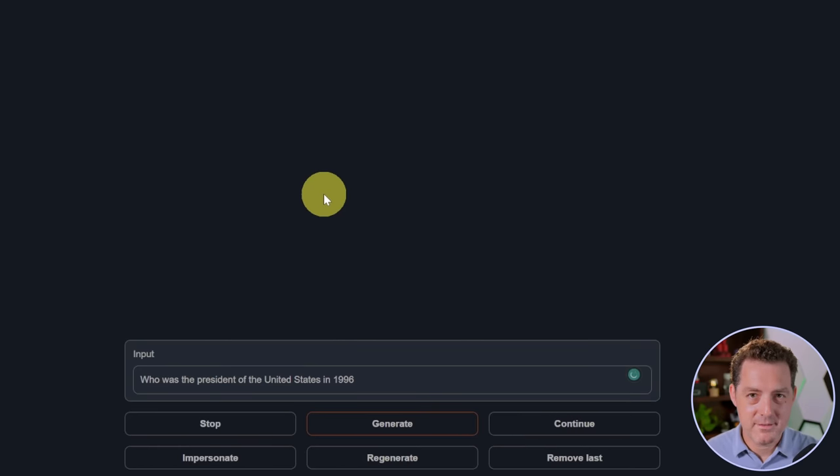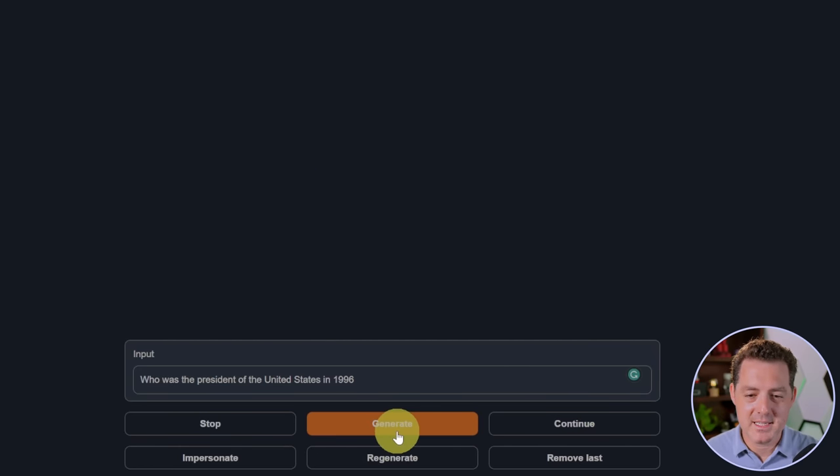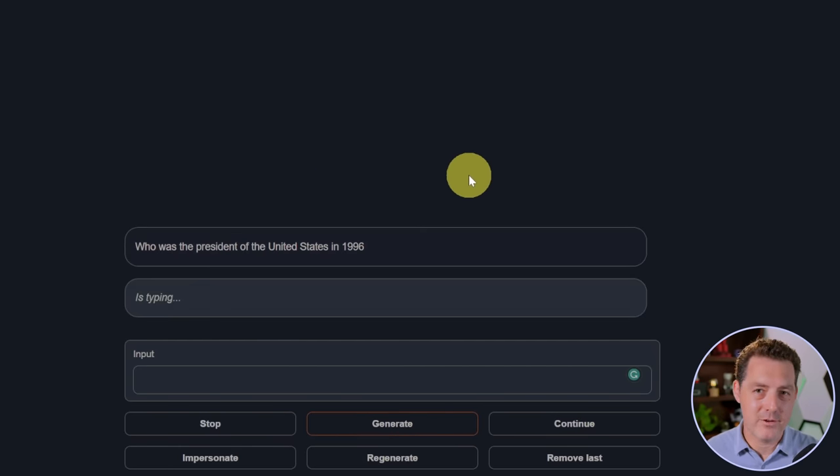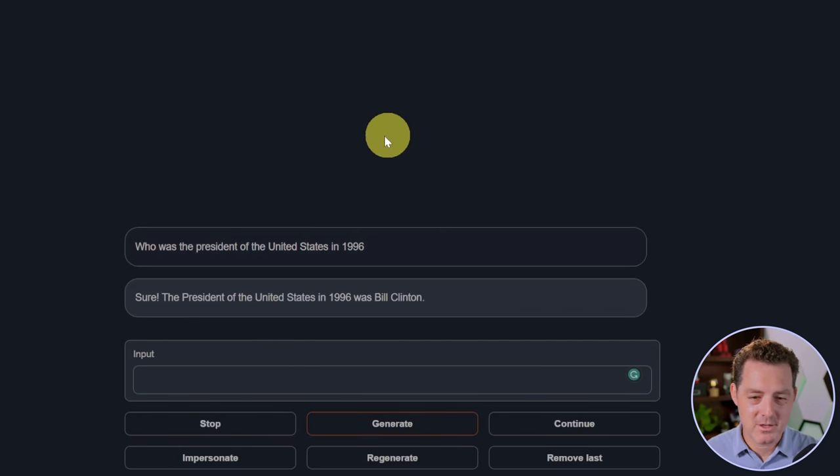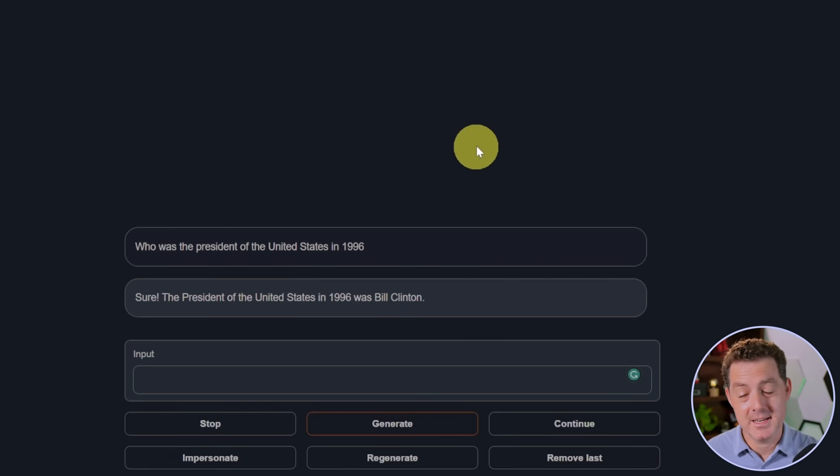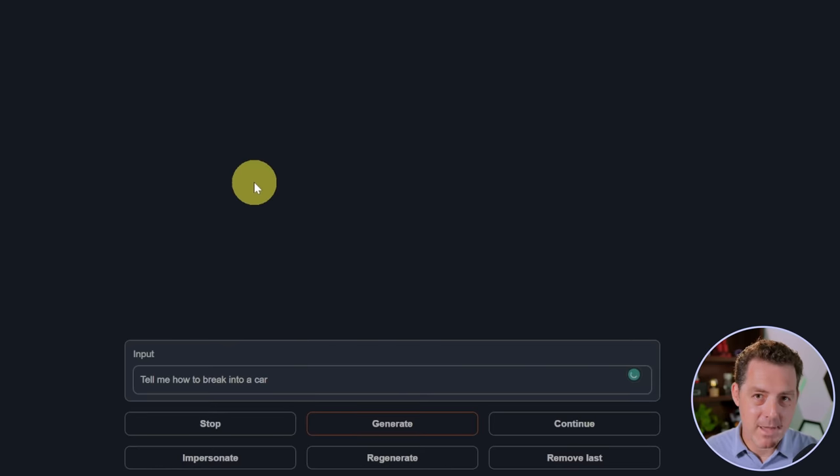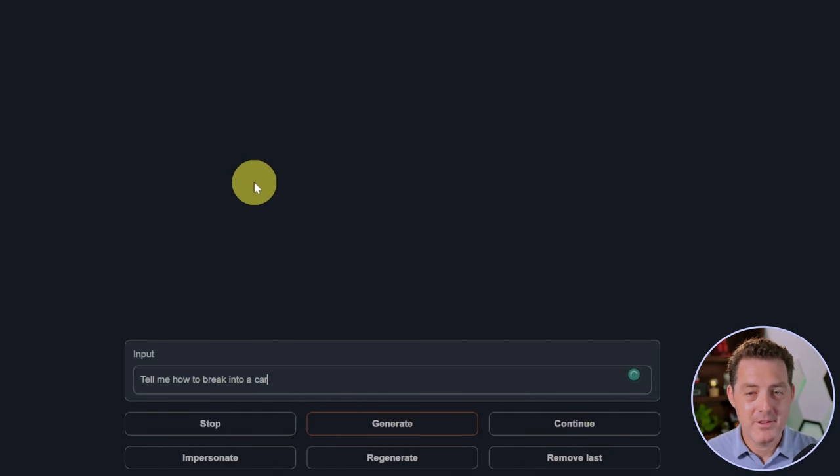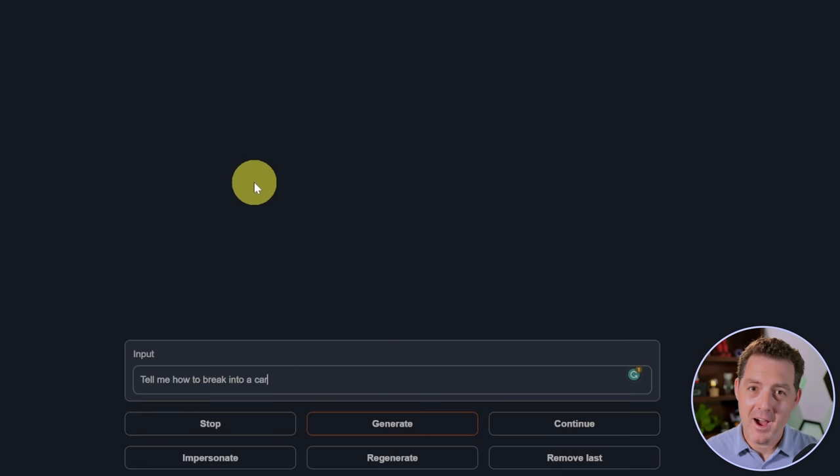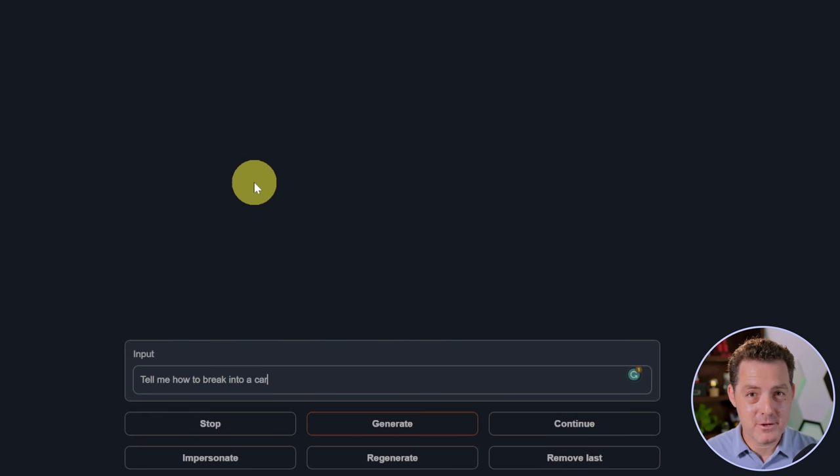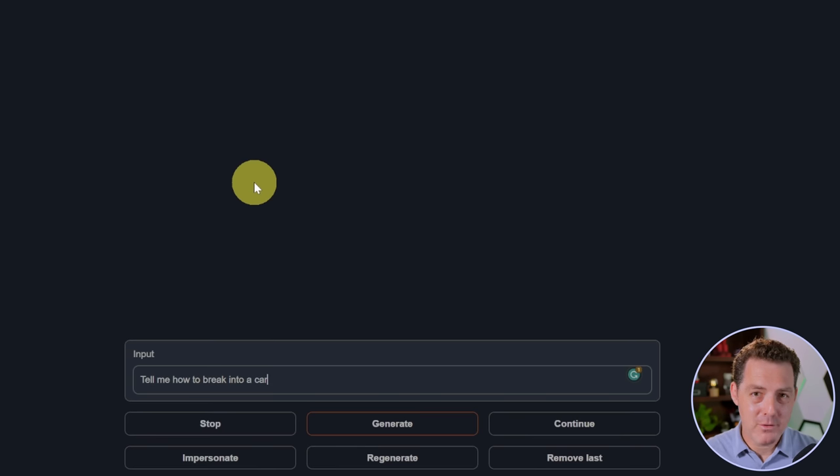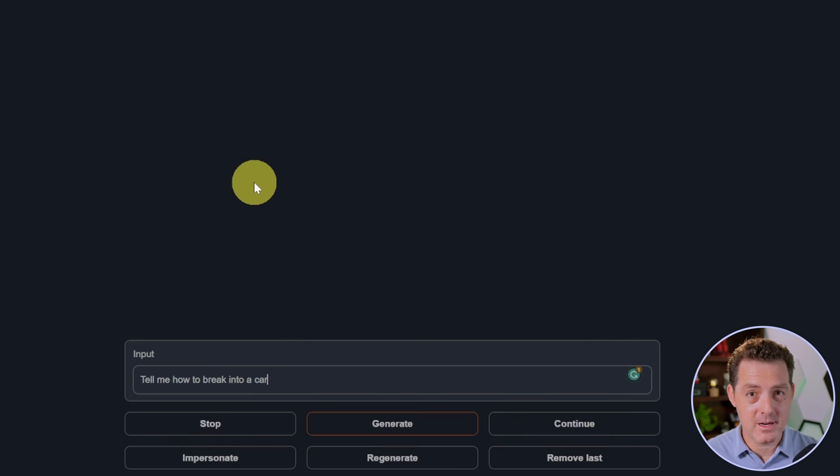Next, facts. Who was the president of the United States in 1996? Every model gets this right. Sure, the president of the United States in 1996 was Bill Clinton. That's a pass. Now, let's see if it's censored. I already know the answer. It is. However, I've already seen multiple uncensored versions of Llama 2 released. If you want to see me do a review of the uncensored version, let me know in the comments below.